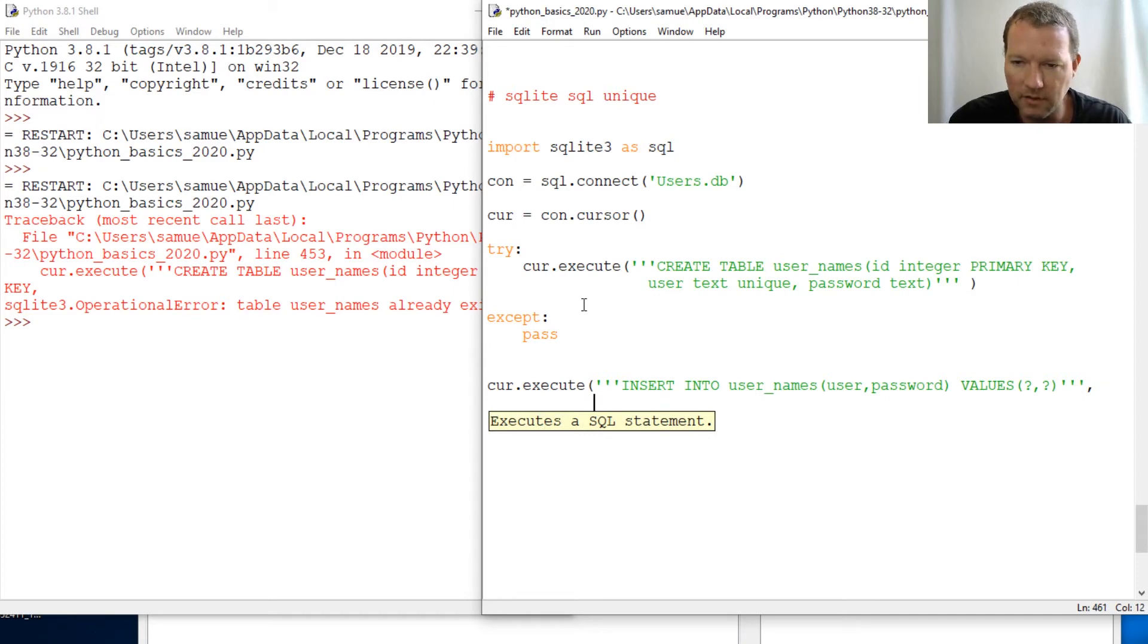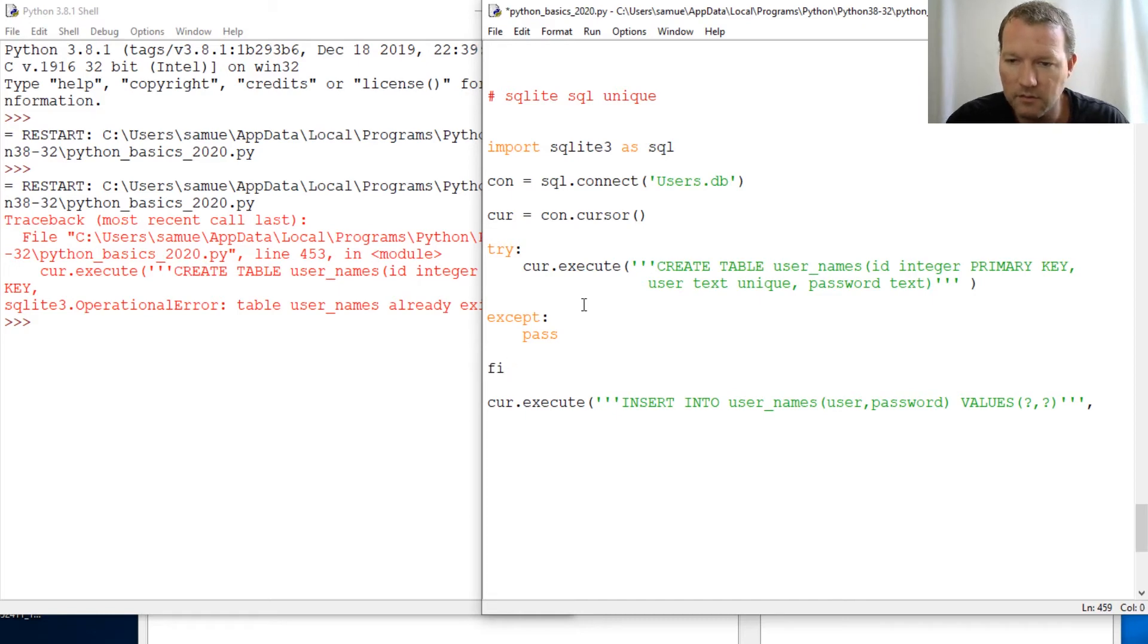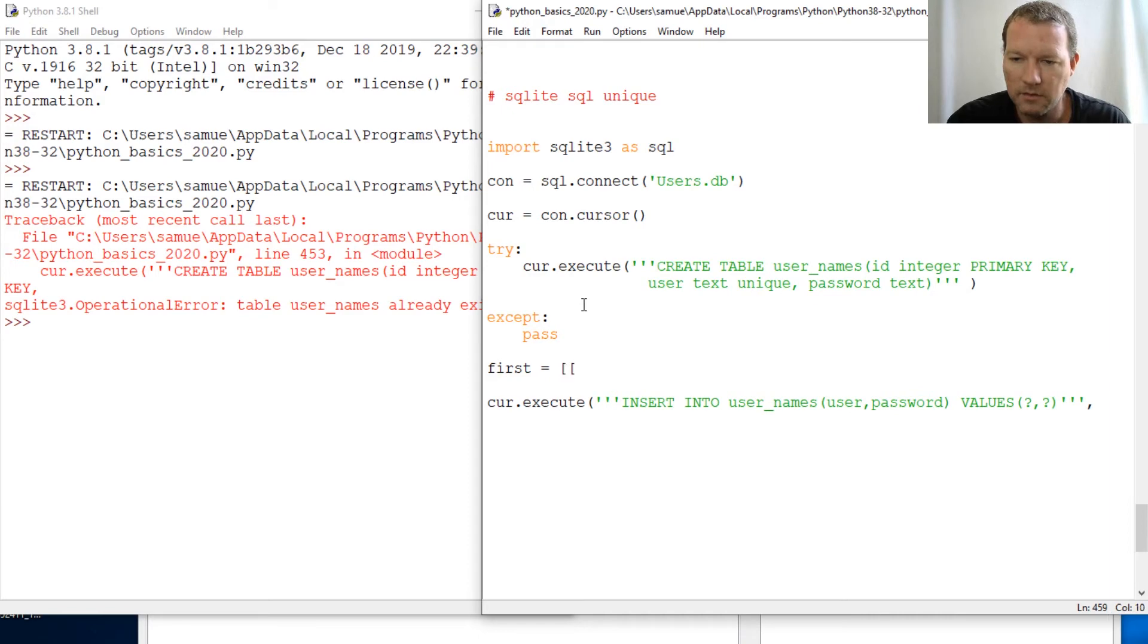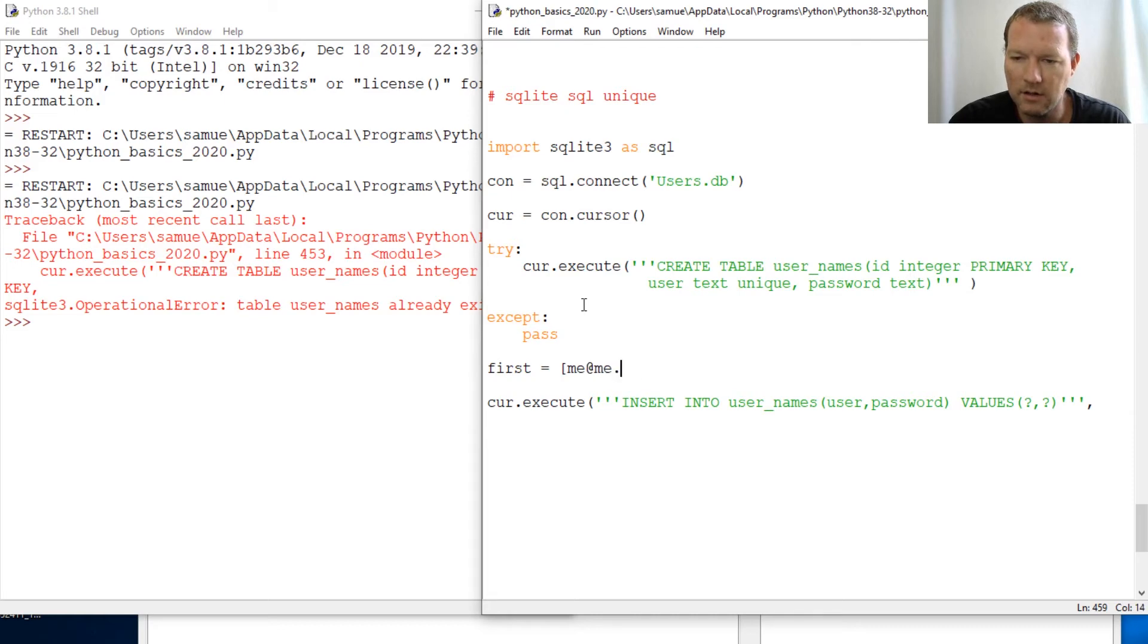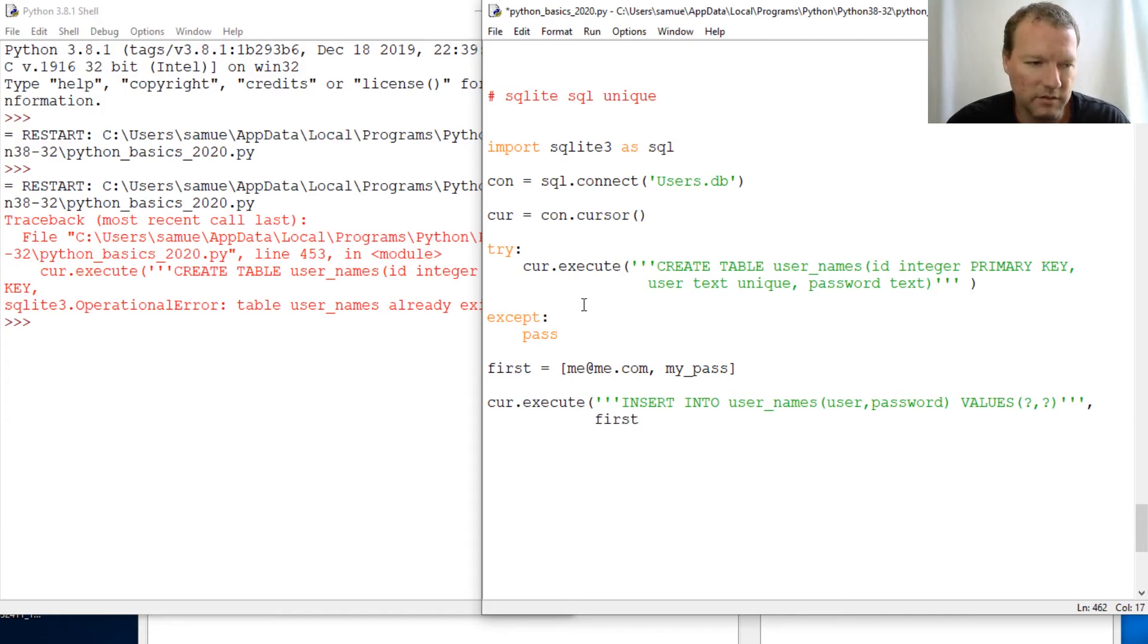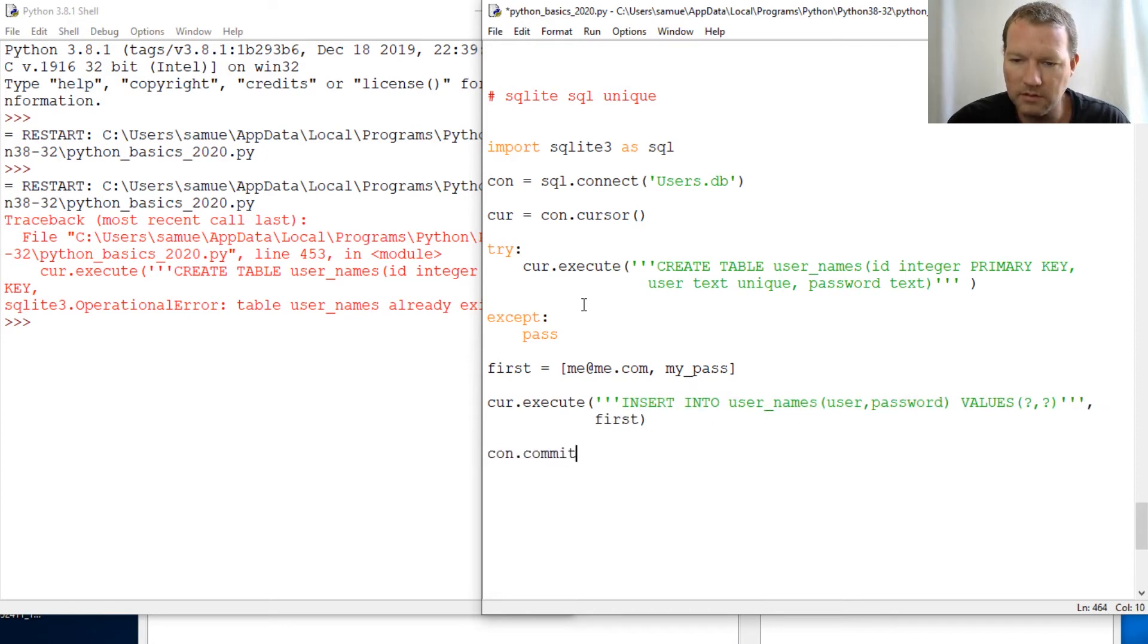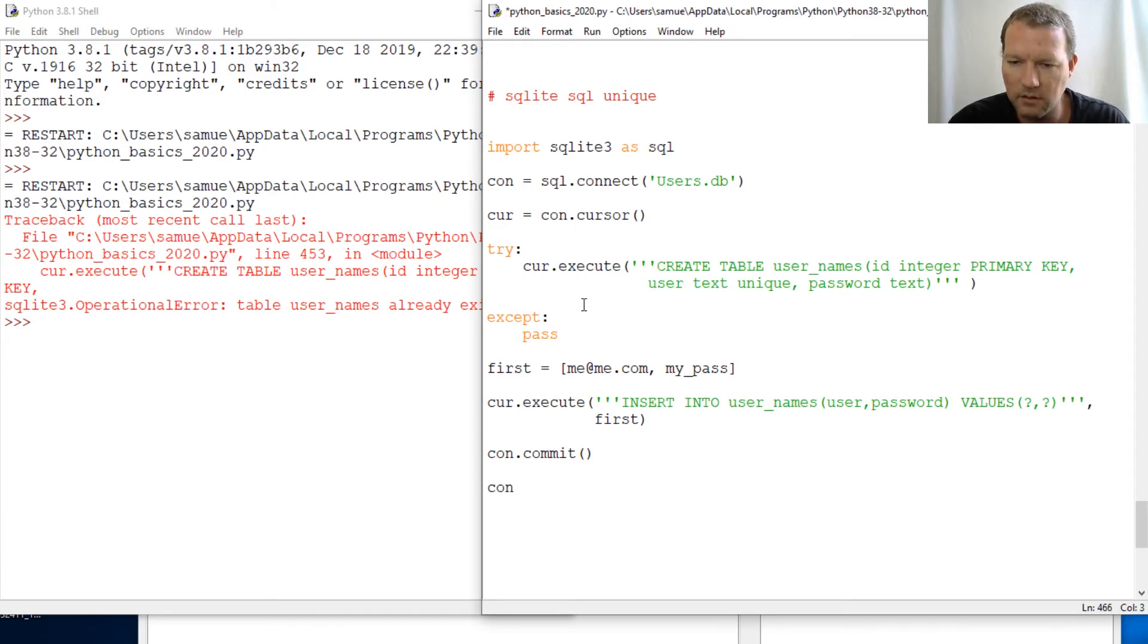Come down here and let's call a variable so we can see this. Let's fail out. And we'll go from there first. And then we'll do me@me.com and my pass. So you'll get to see this fail. We'll try this first. And then, so this knows how to unpack for us. So there we go.